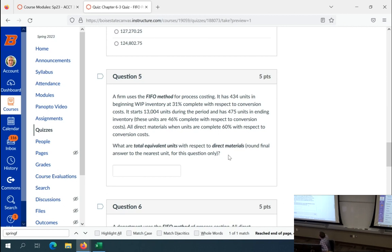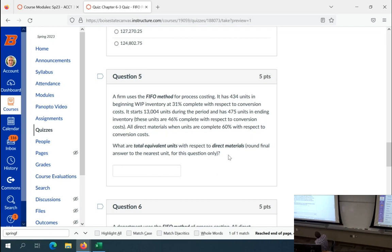A firm uses the FIFO method for process costing. It has 434 units in beginning WIP inventory at 31% complete with respect to conversion costs. It started 13,004 units during the period. It has 475 units in ending WIP inventory, and these units are 46% complete with respect to conversion costs. All direct materials are added when units are 60% complete with respect to conversion costs.